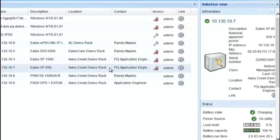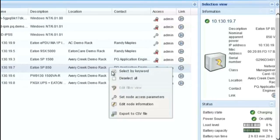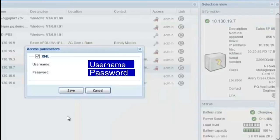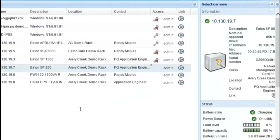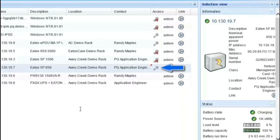In order to correct issues with the linkage, right-click on the node that you want to correct and click the option for Set Node Access Parameter. Enter the username and password for the nodes. Click Save. The node list will now display the key icon without the X in order to illustrate that access has been enabled.